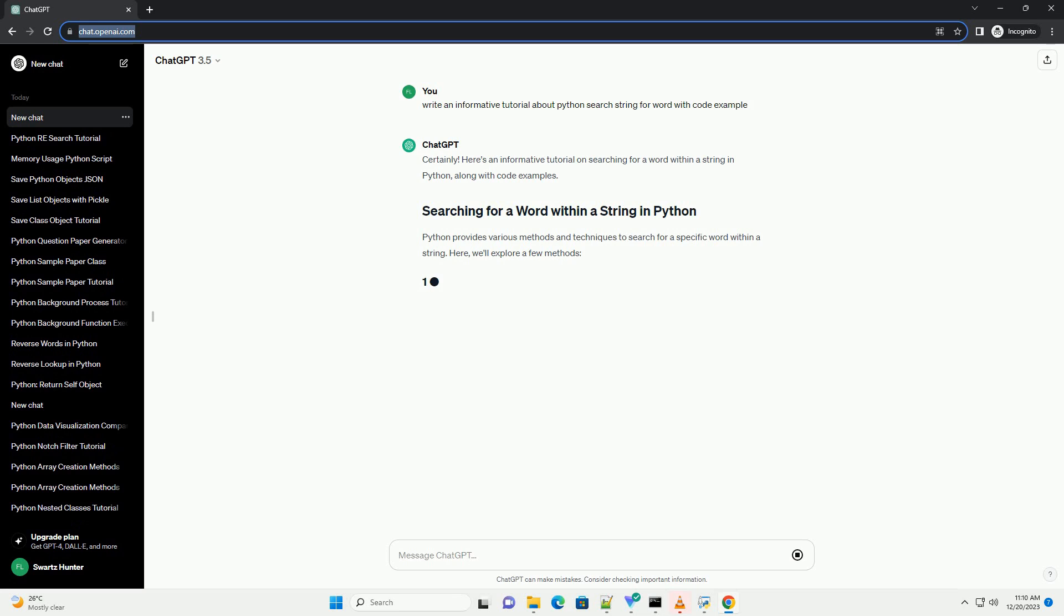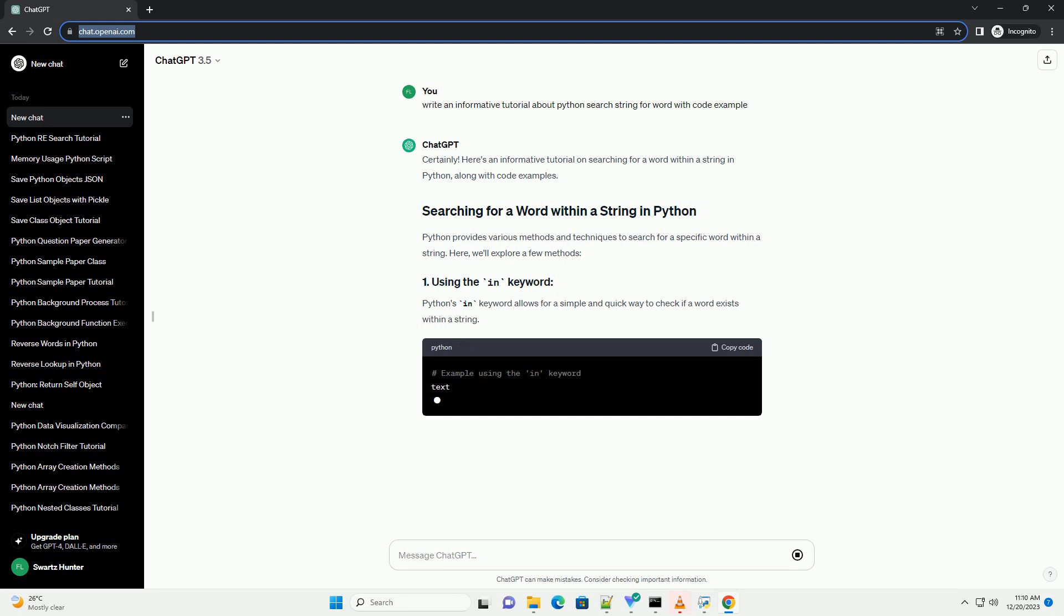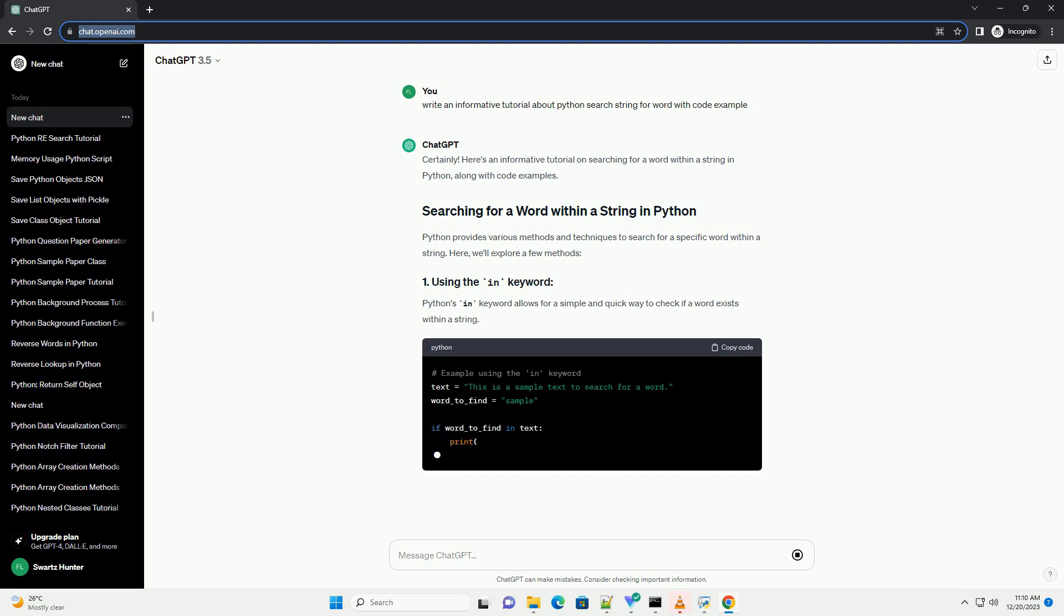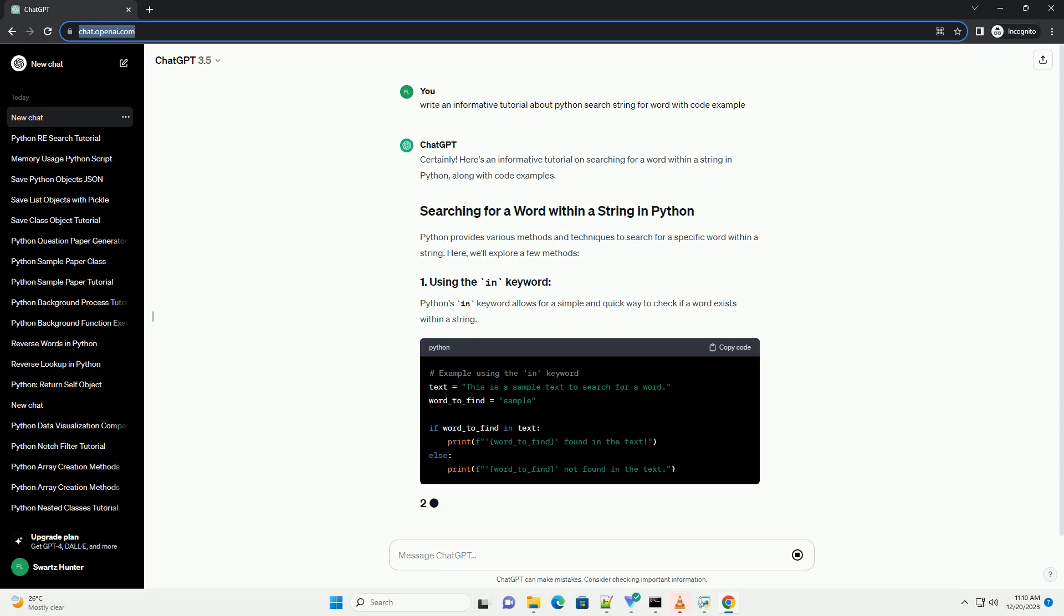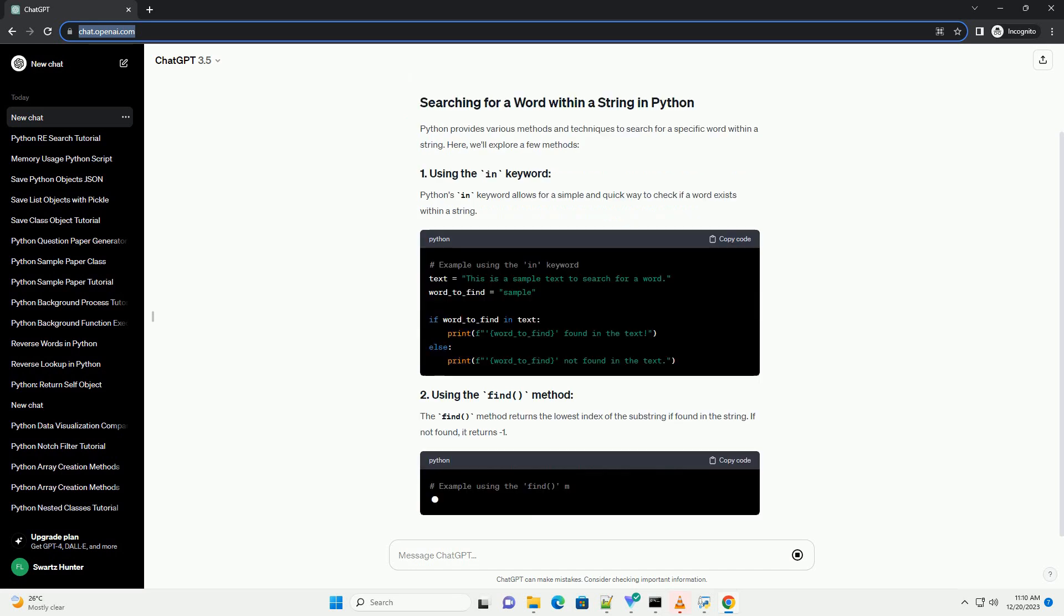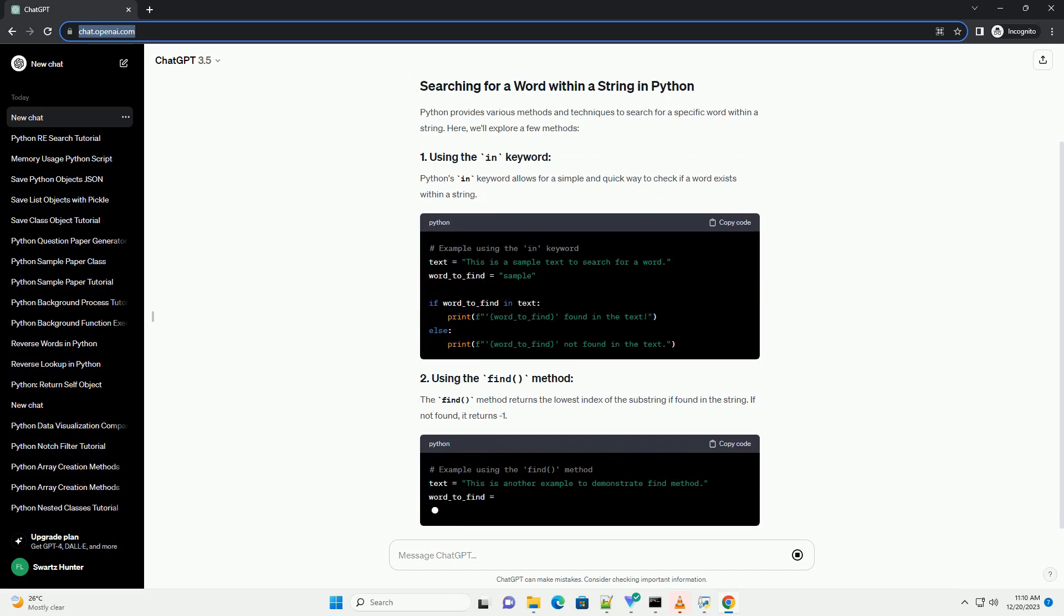Here's an informative tutorial on searching for a word within a string in Python, along with code examples. Python provides various methods and techniques to search for a specific word within a string. Here, we'll explore a few methods.